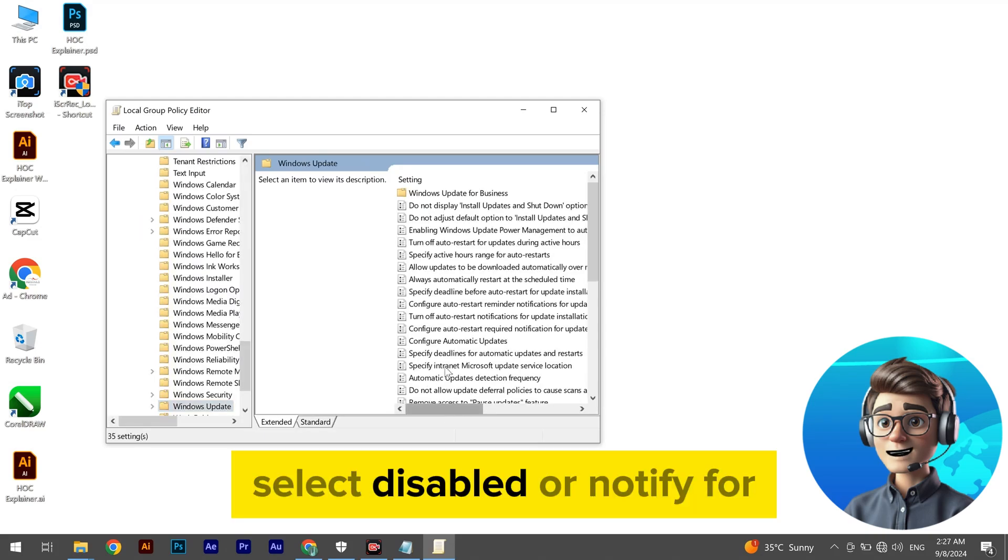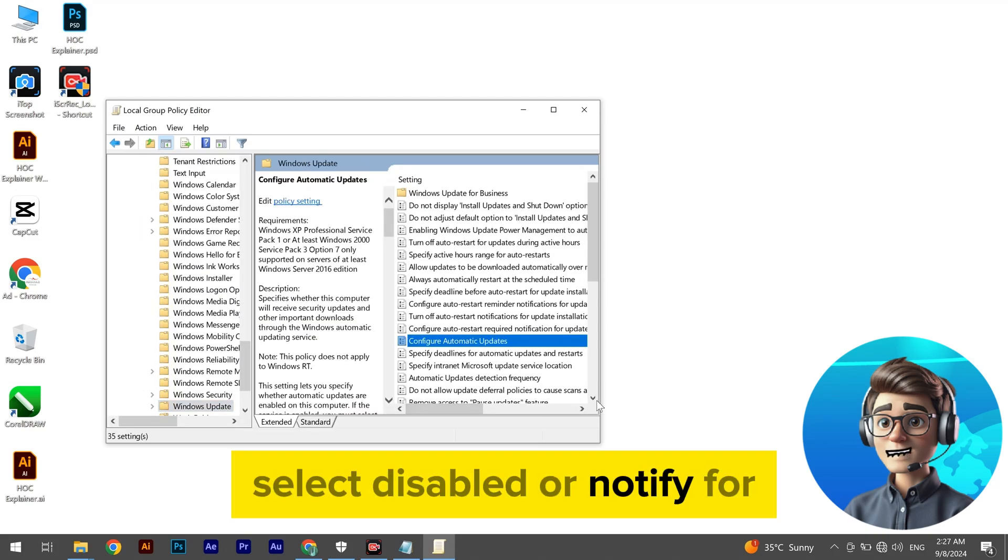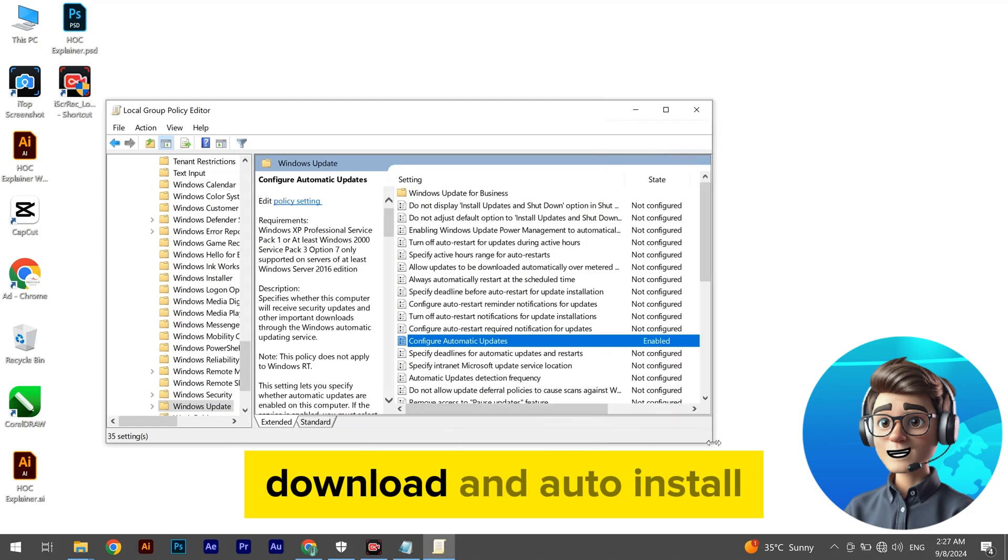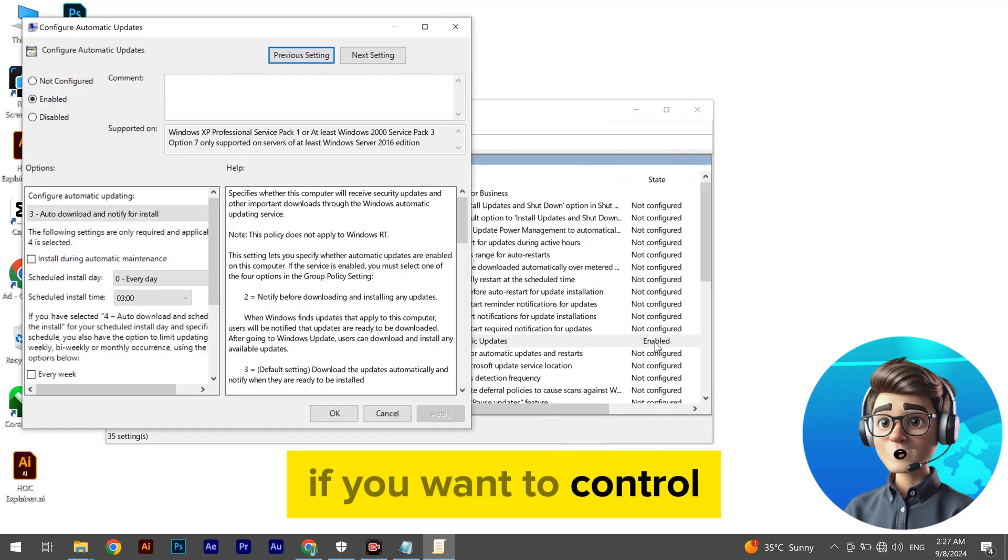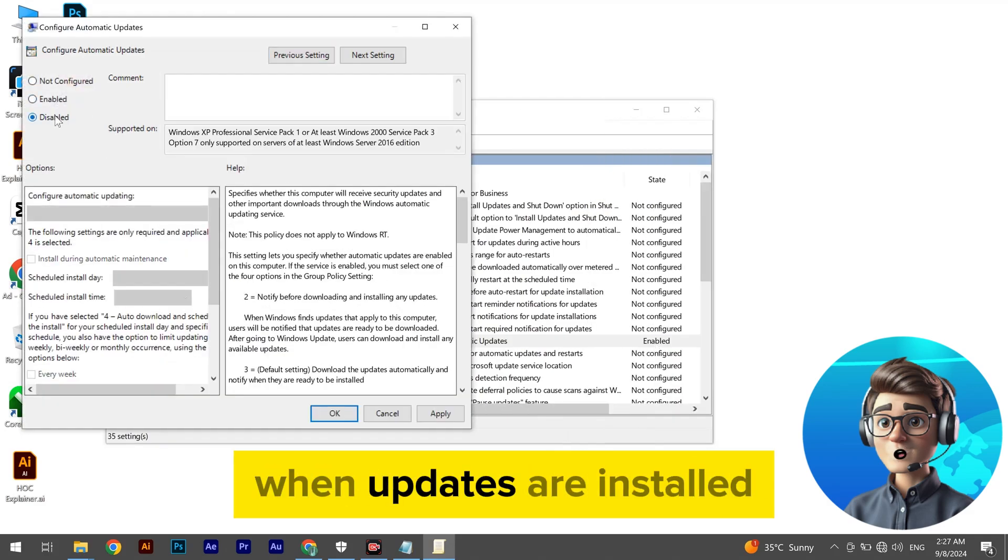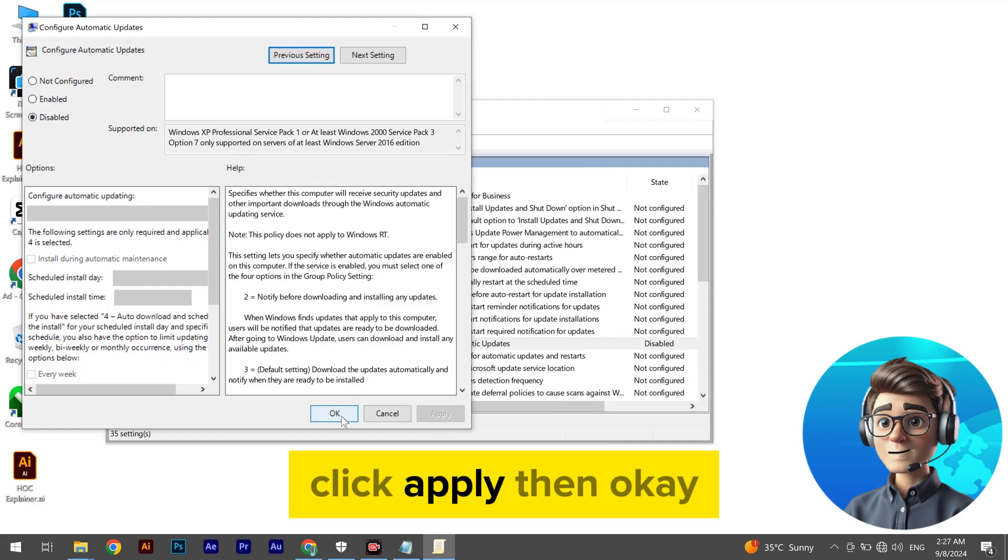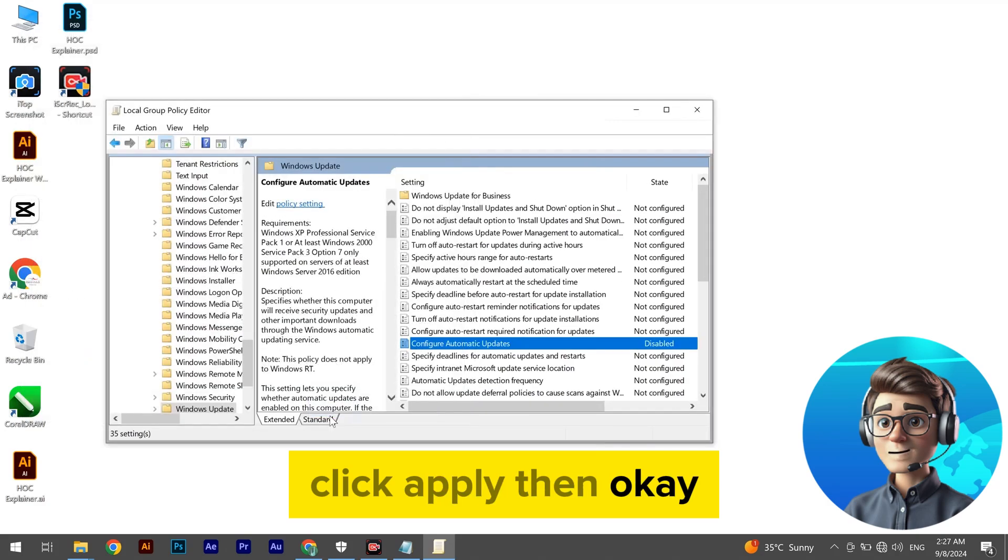Select Disabled or notify for download and auto-install if you want to control when updates are installed. Click Apply, then OK.